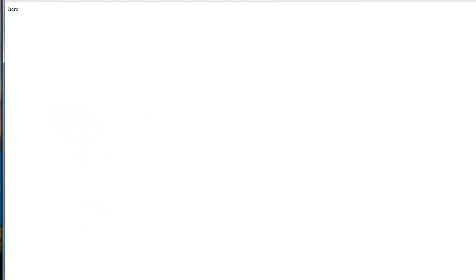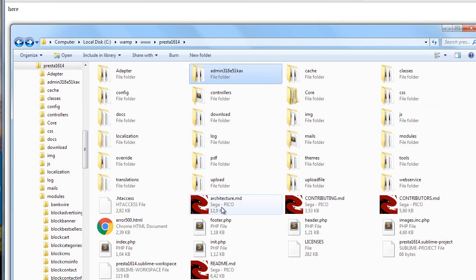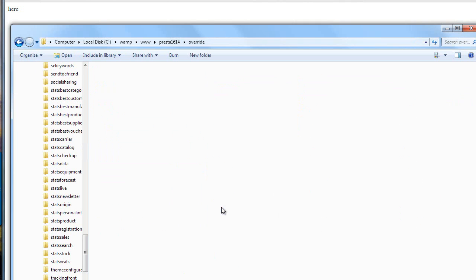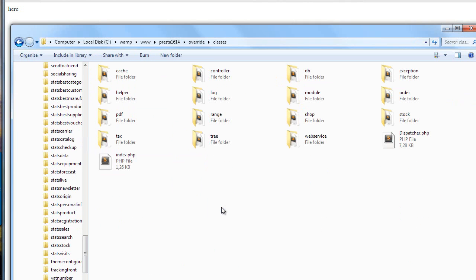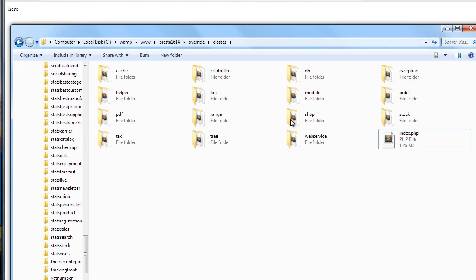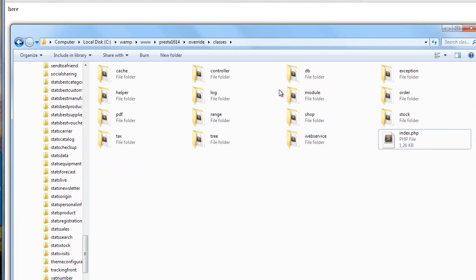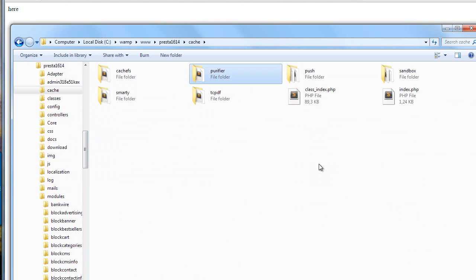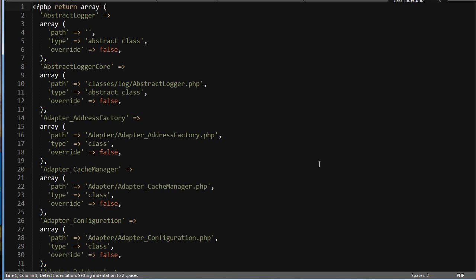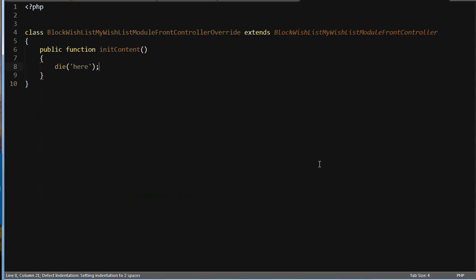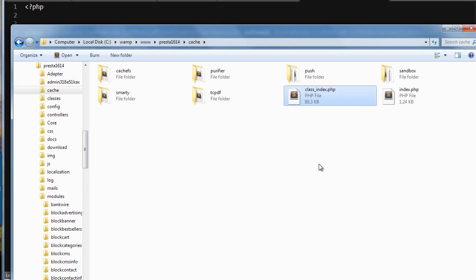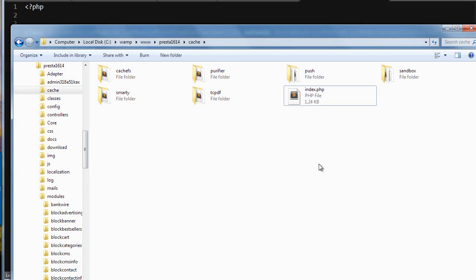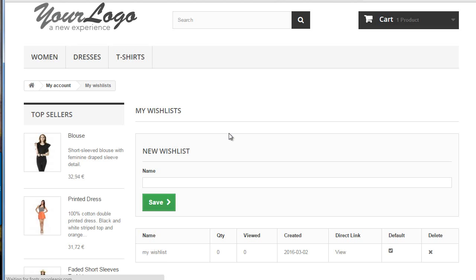Now, to demonstrate this was not possible before, let me remove that dispatcher overwrite. So, class is dispatcher. And I will clear cache again. Oops. Clear, not open. Refresh. And you can see it loads the original one.